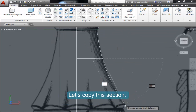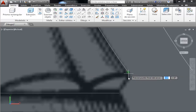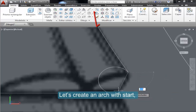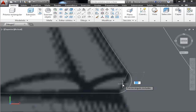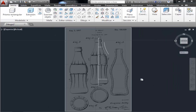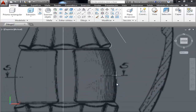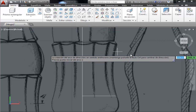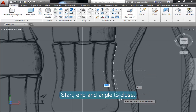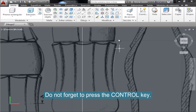Let's copy this section — I'll explain why later. Here let's create an arc with start in an angle of the arc tool and press the Control key to close this part. Here let's close it with a three-point arc. Here the same — start in an angle to close. Same here. Don't forget to press the Control key.